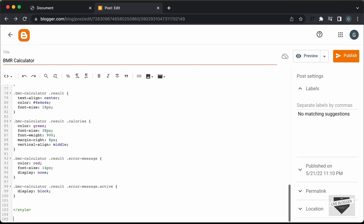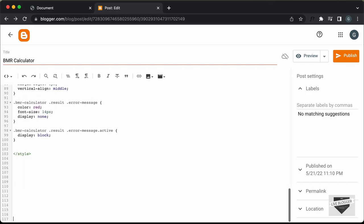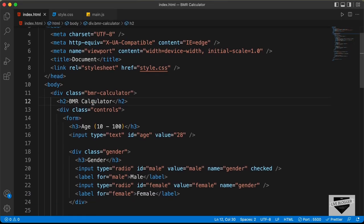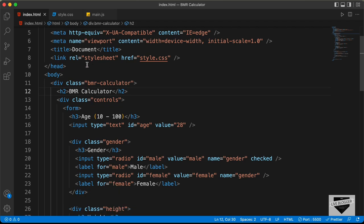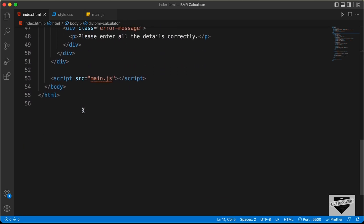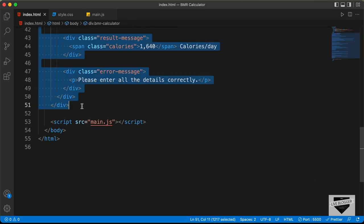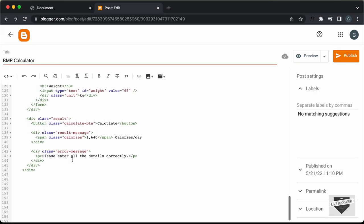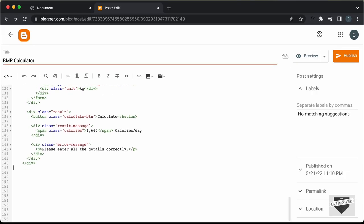Let's go outside the style tag, then go to the source code and open the index.html file. Let's copy everything inside the body — from here till here — and paste it inside the blogger post. Now let's add the JavaScript.